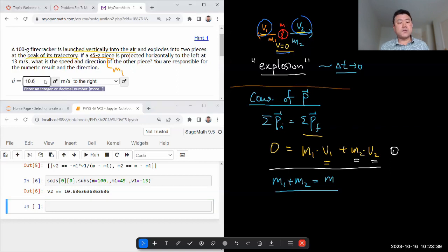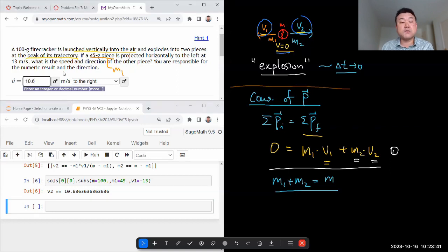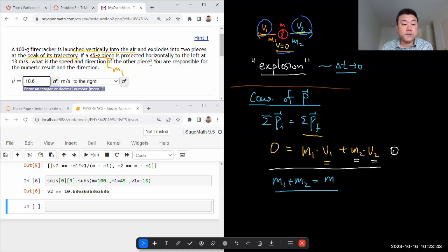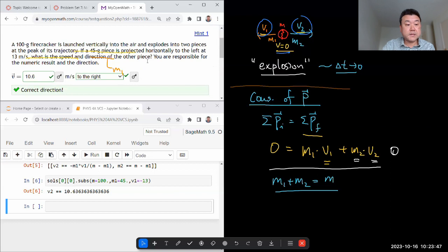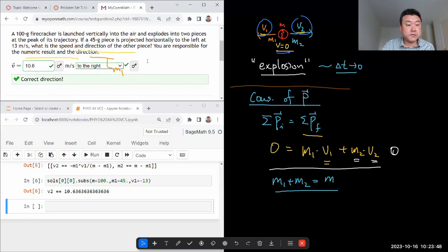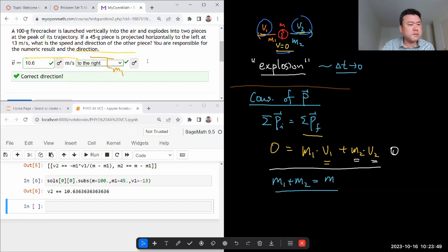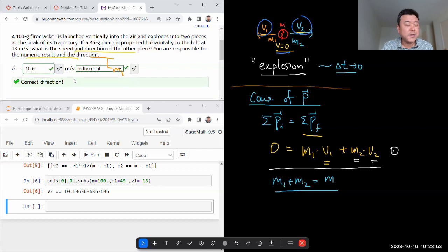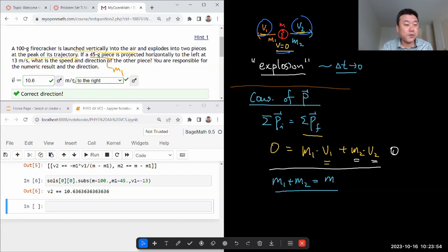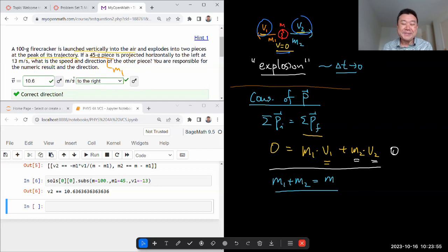Three significant figures that ensures that your answer will be within 1% of correct answer. Good, that's it. Correct direction and correct answer. I don't know why feedback only says correct direction. It was even more correct than that. So anyways, that's it for this question.